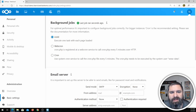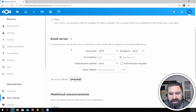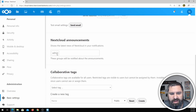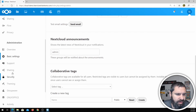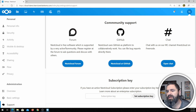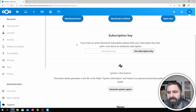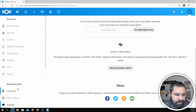Basic settings — they have background jobs that can happen: Ajax, WebCron, or cron jobs. By default it's set to Ajax. Here are the mail server settings, announcements, and collaboration tags. You can go to Support — there are forums, GitHub, and chats available on IRC. They even have subscription keys if you want paid support.